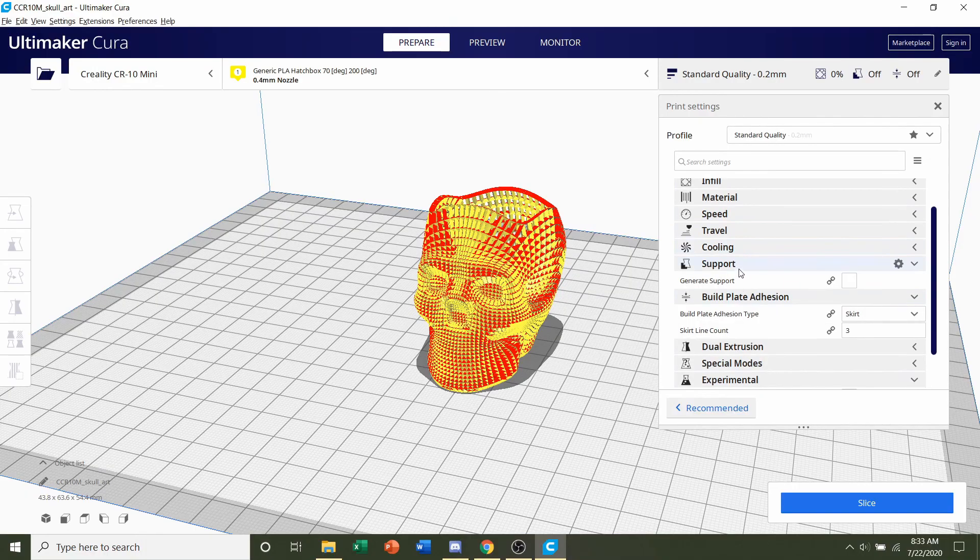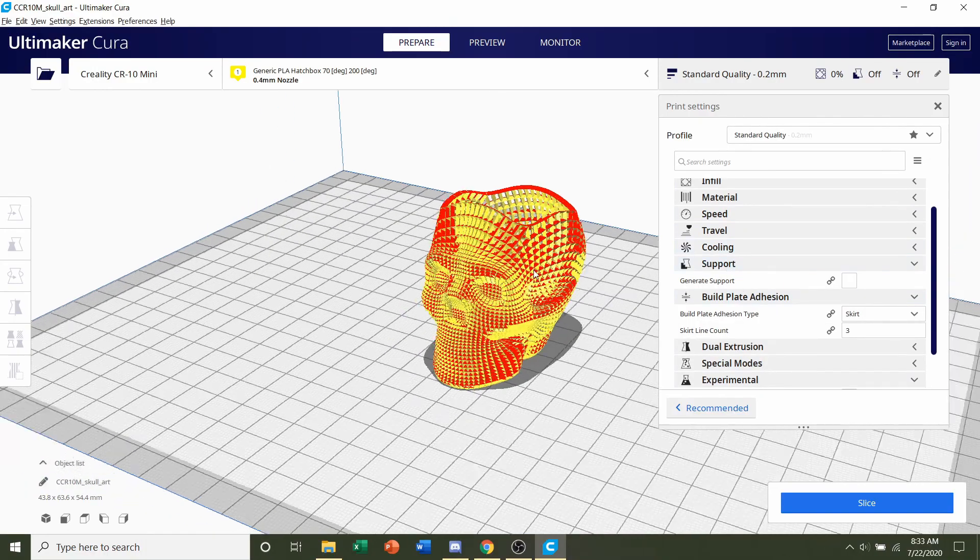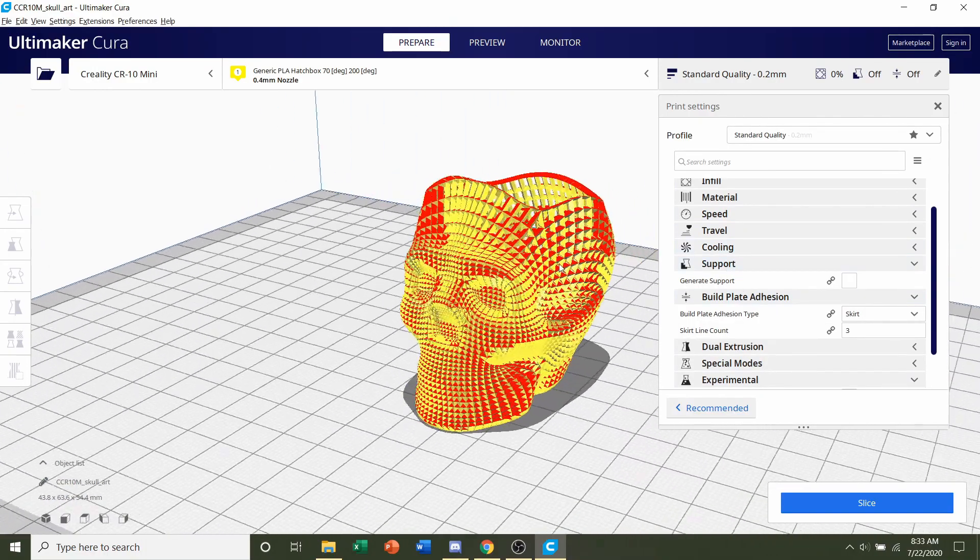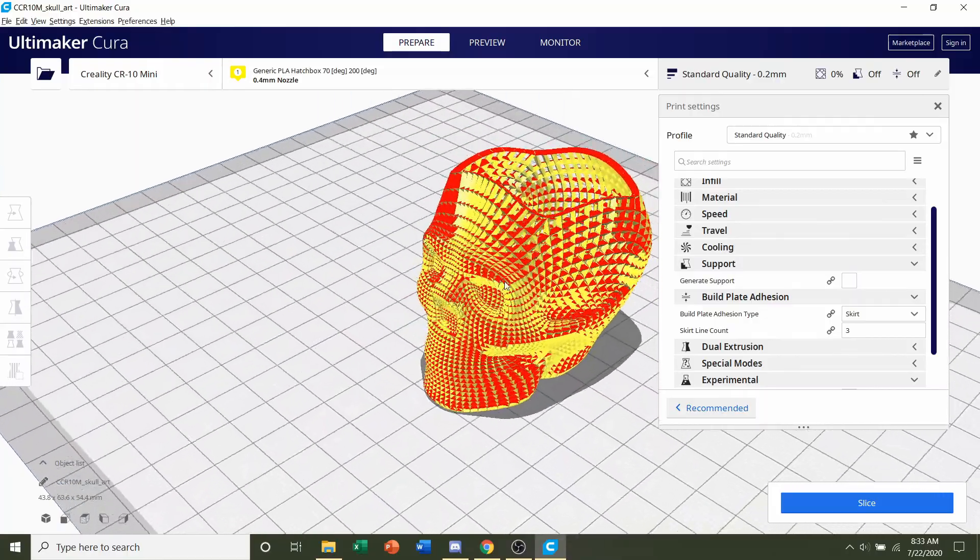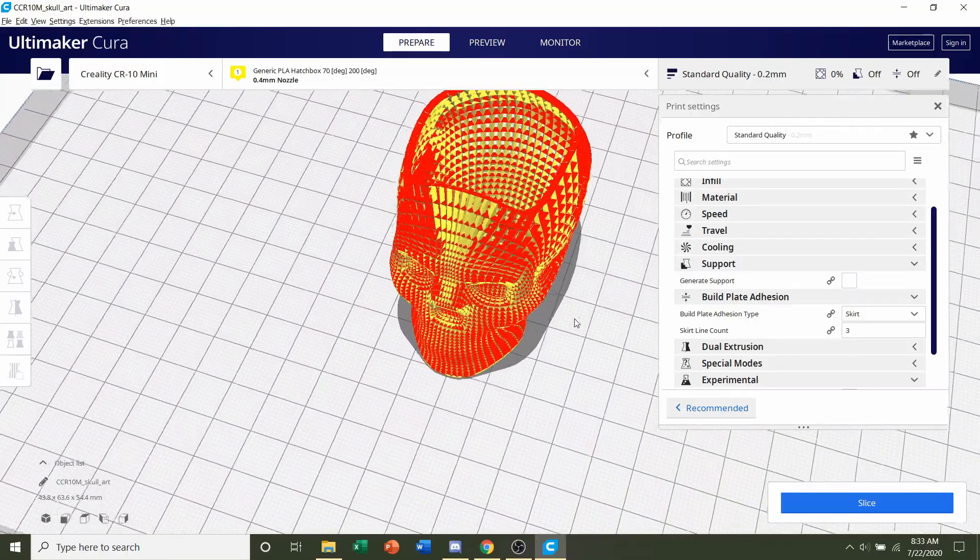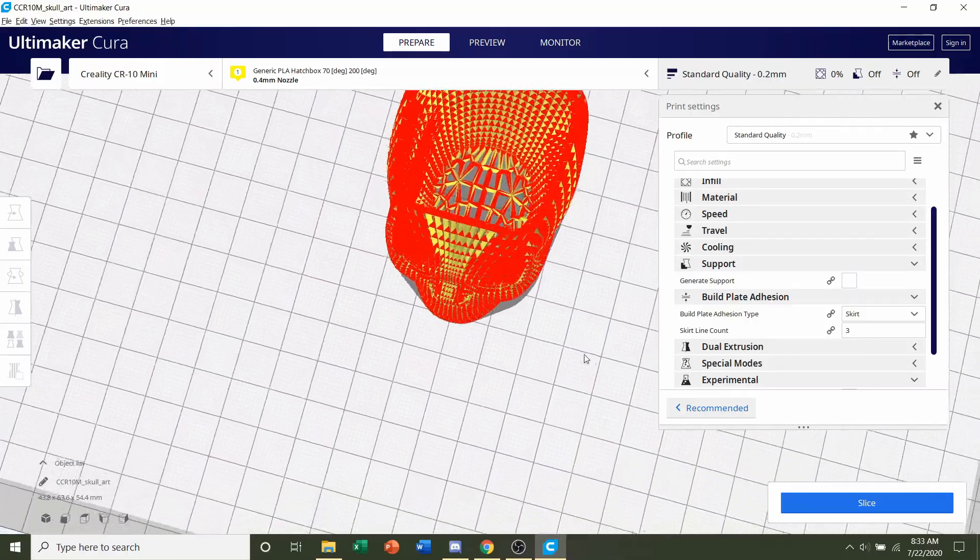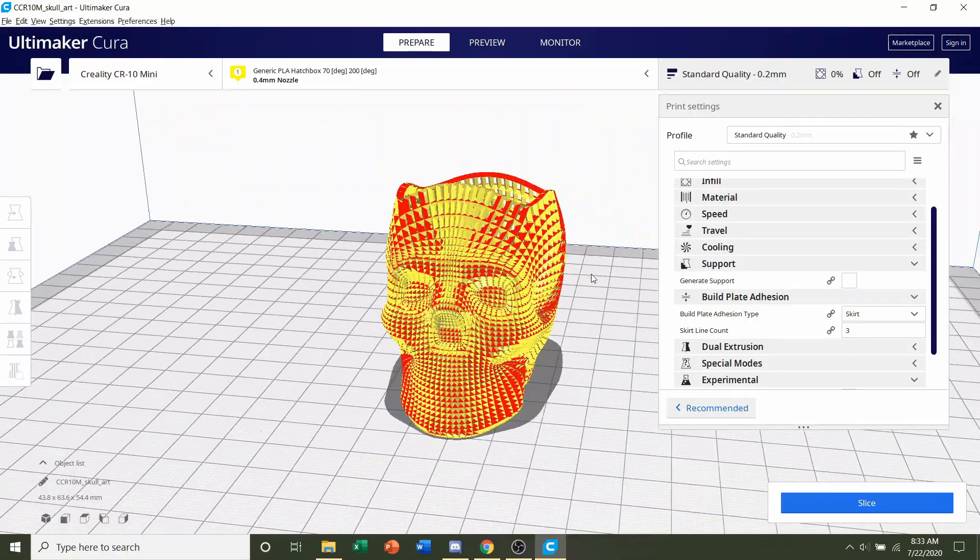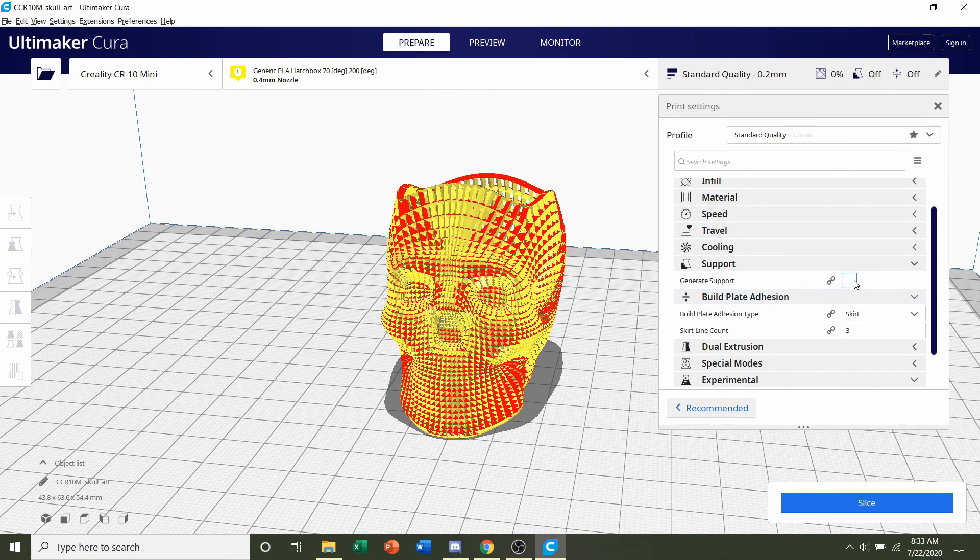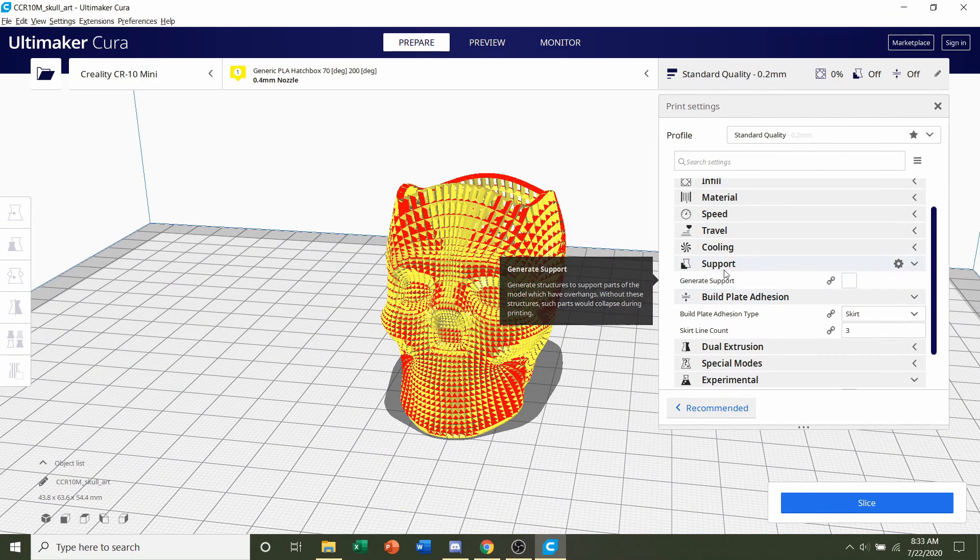Next we're going to go to supports. The developer said no supports even though there's quite a bit of red which indicates that supports are recommended or needed. The developer said no supports, so we're going to leave that off. Make sure that is unchecked.